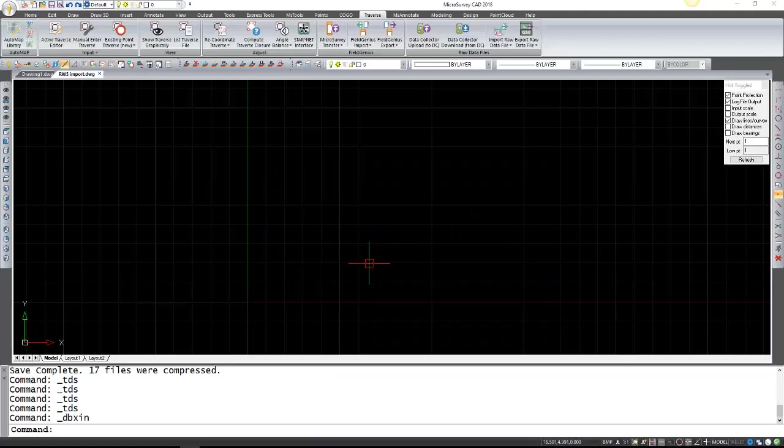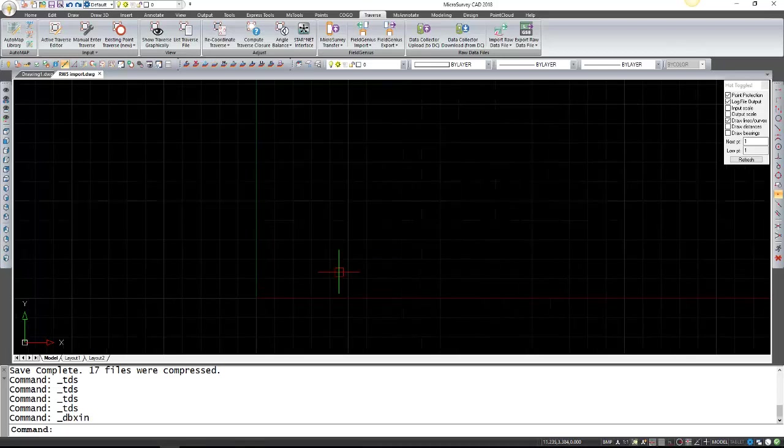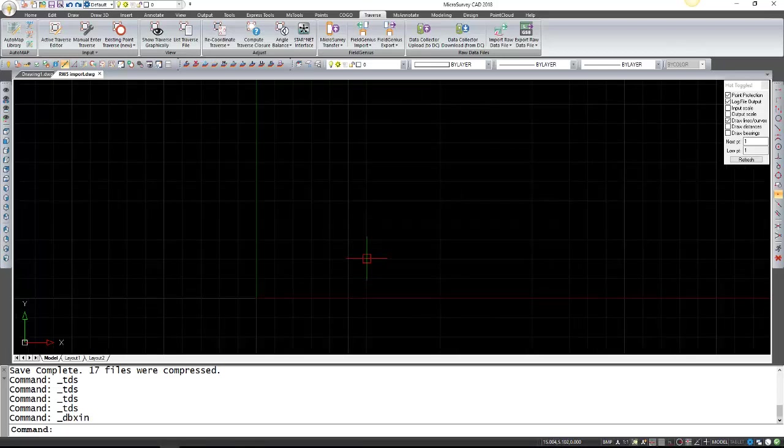In this video we're going to be importing an RW5 or RAW file into MicroSurvey CAD that contains some Traverse information.